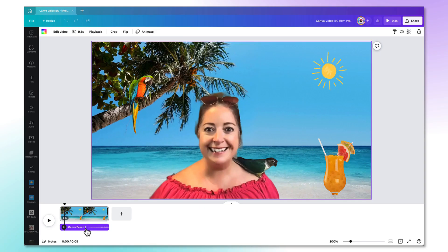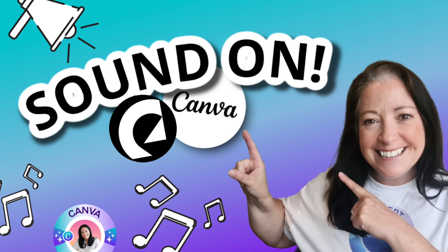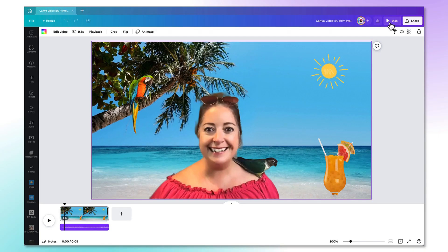If you're not sure how to add audio including music and sound effects to a video I have a separate tutorial which will walk you through the entire process and I will leave a link in the end screen and also in the description box underneath this video. So here is my finished video.